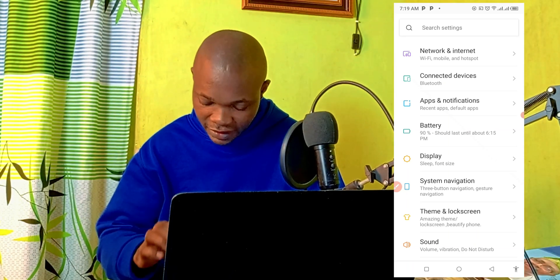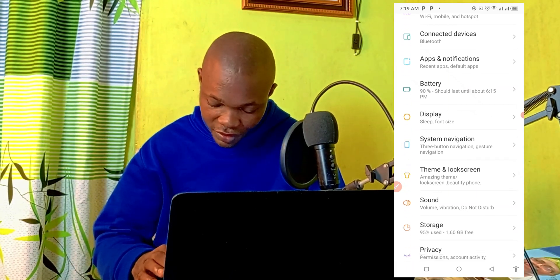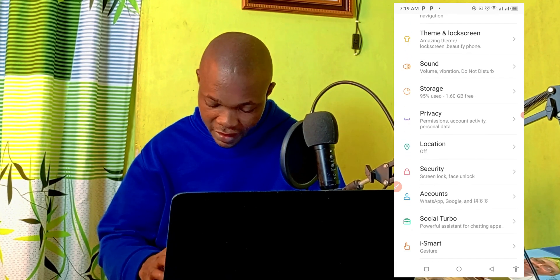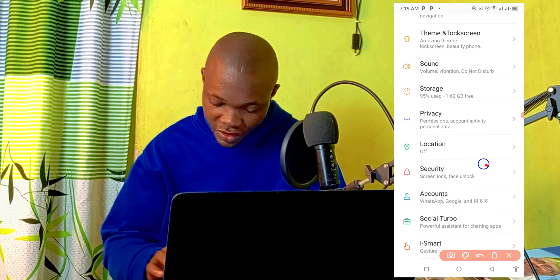Having opened up your phone settings, the next thing you need to do is to simply scroll all the way down and then make sure you navigate to Security.